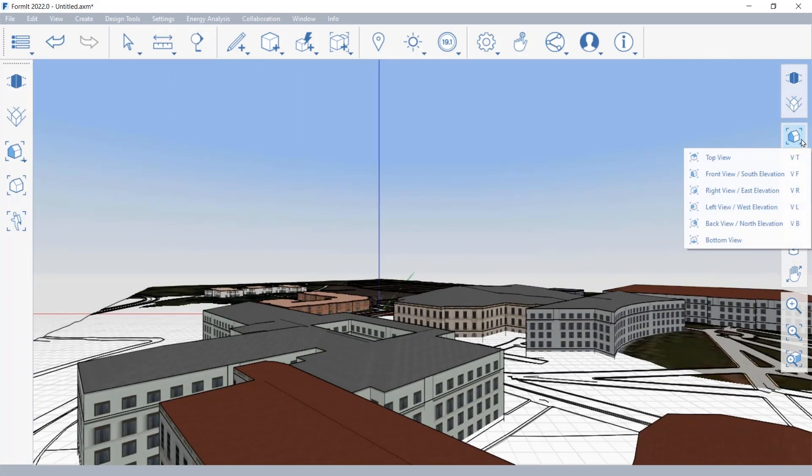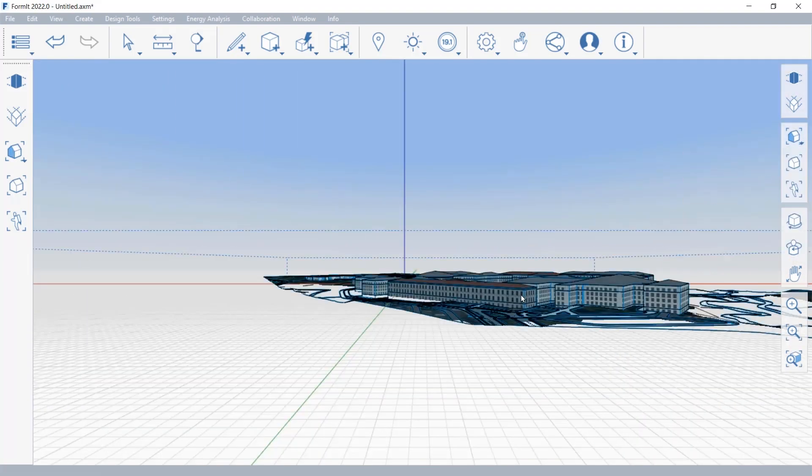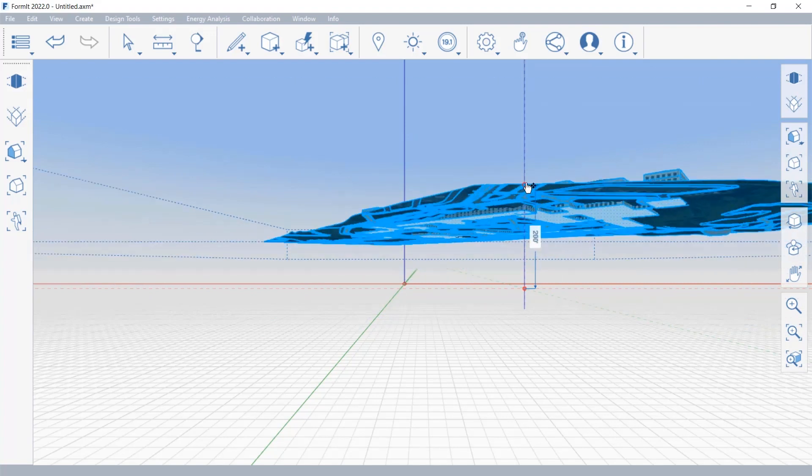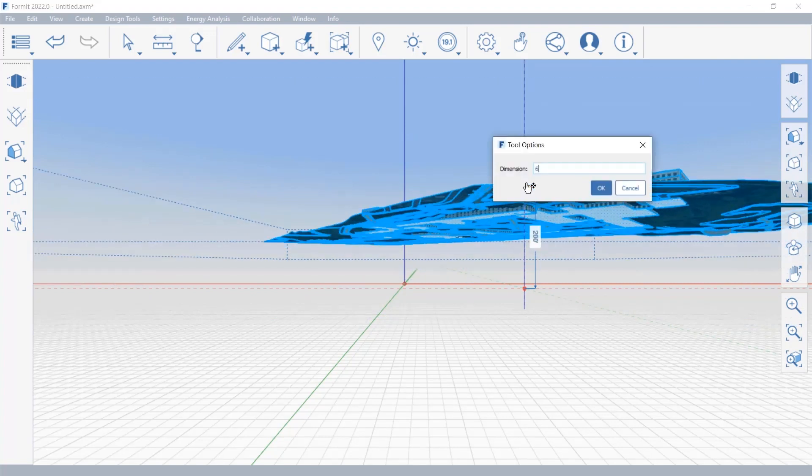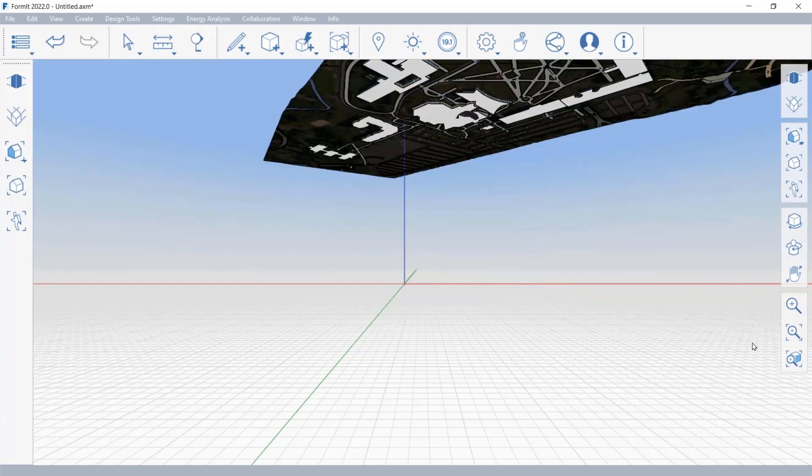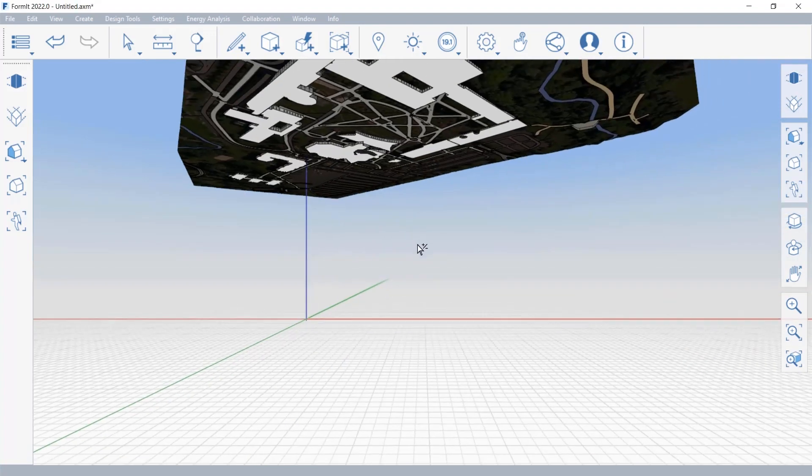Formit is Revit's solution for schematic design, which enables us to very quickly create massive studies and analysis of what can be possible in the project boundaries.